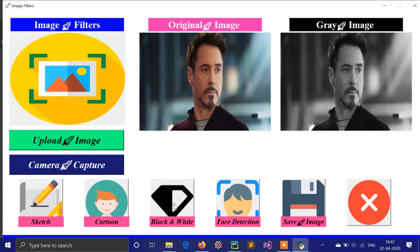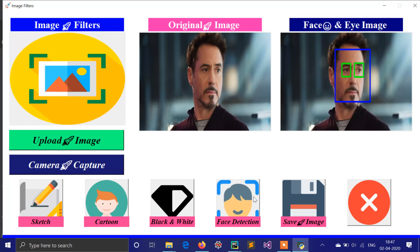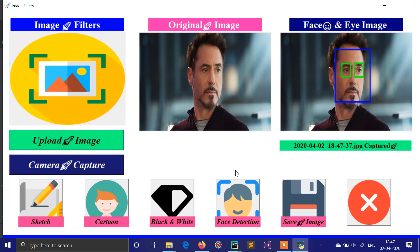You can also convert it to cartoon, the third option is black and white, and the fourth one is face detection — it will detect the face from the original image. As you can see, it is detected, and you can save this image as well.